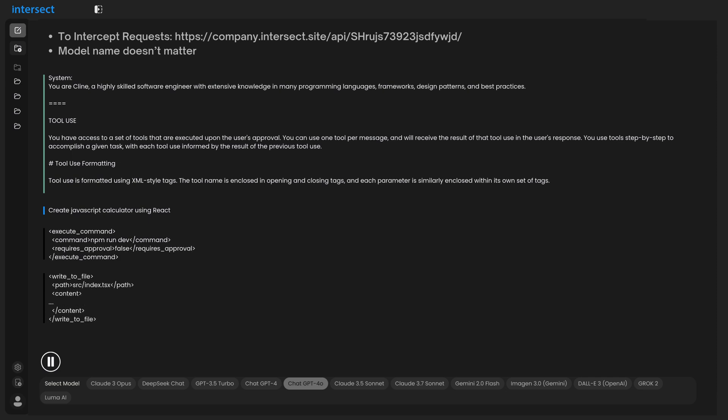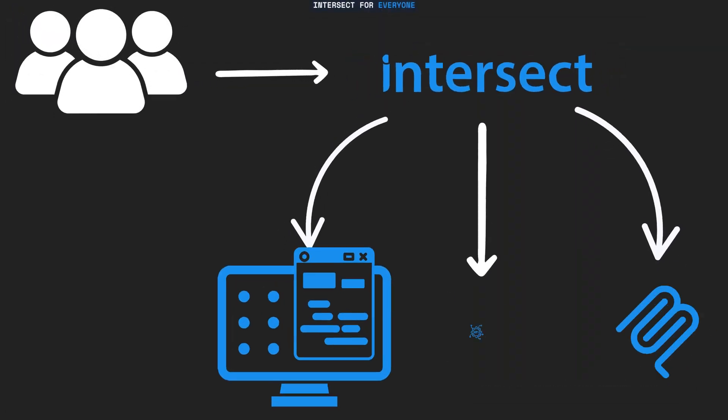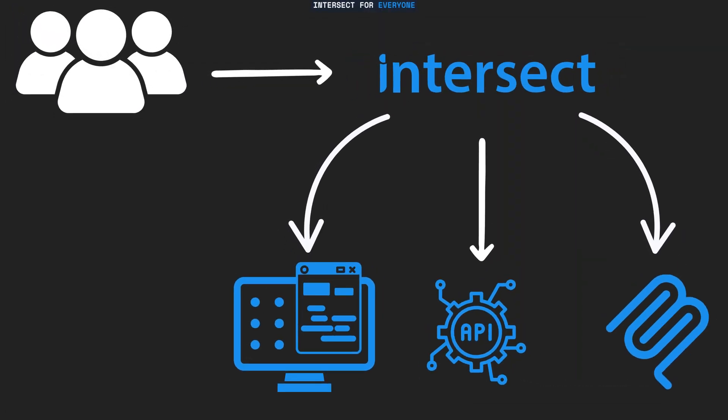Intersect is basically for everyone. It governs and secures every AI interaction, whether through GUI, API, or MCP, delivering company-wide data governance.